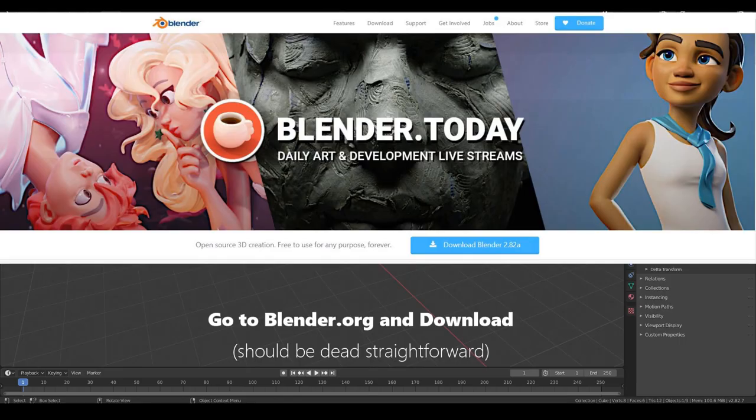So if you don't have Blender, head over to Blender.org and download the latest version of Blender. The download and installation part should be quite straightforward.